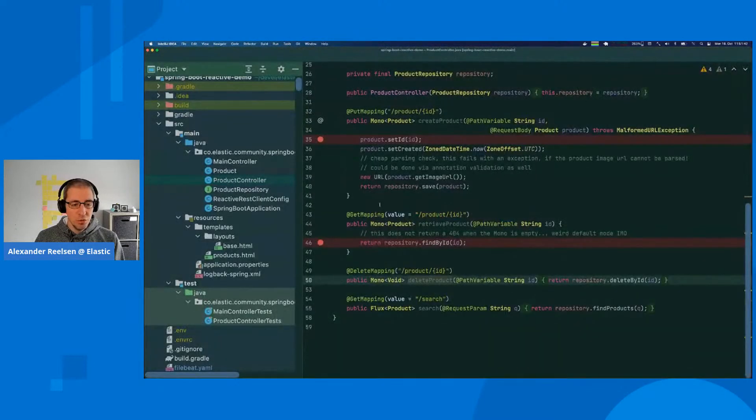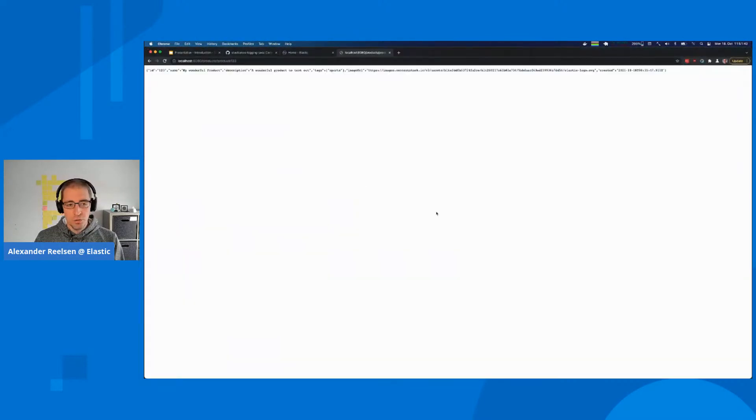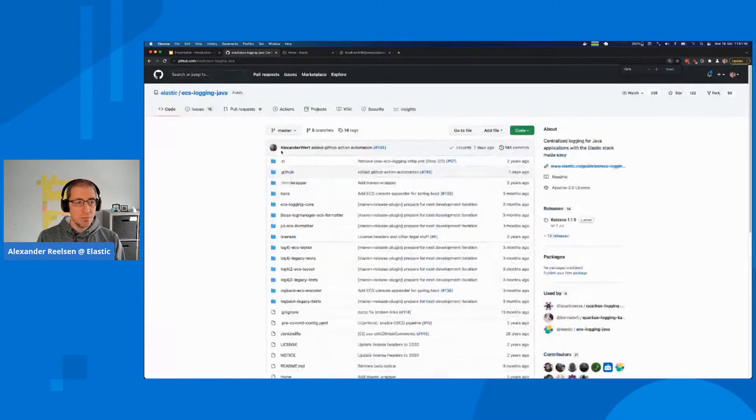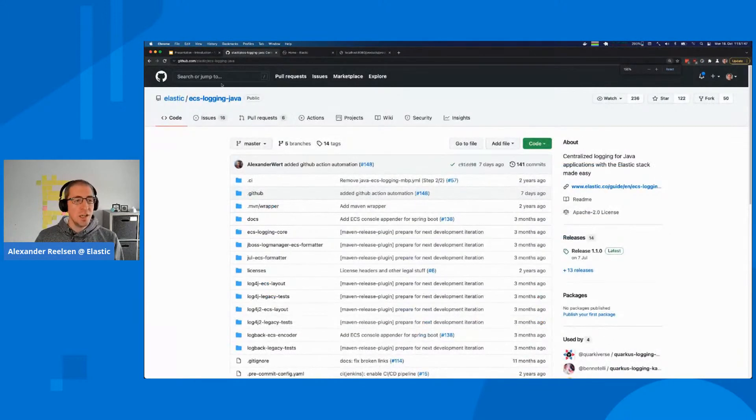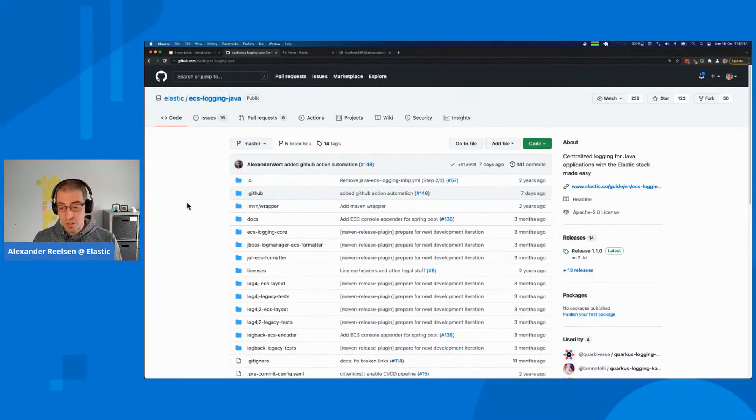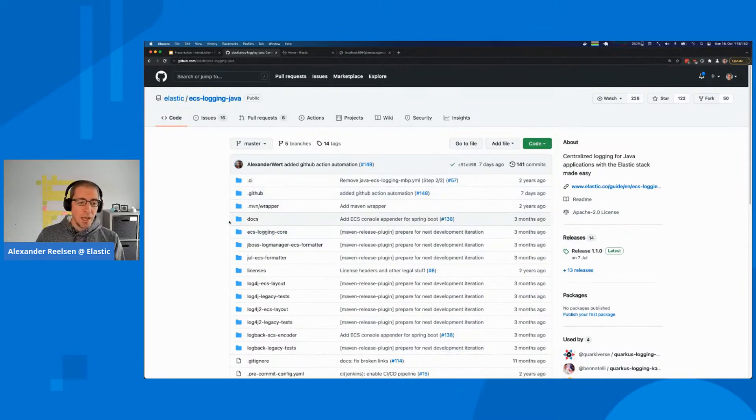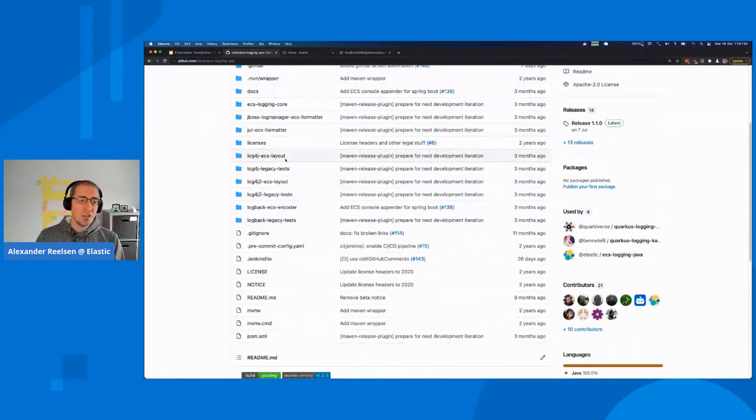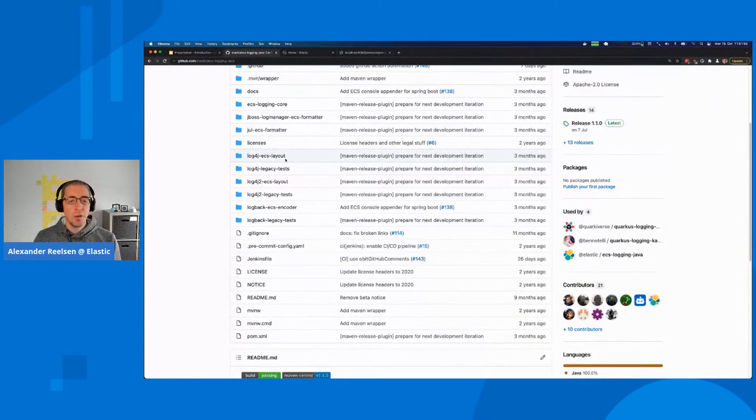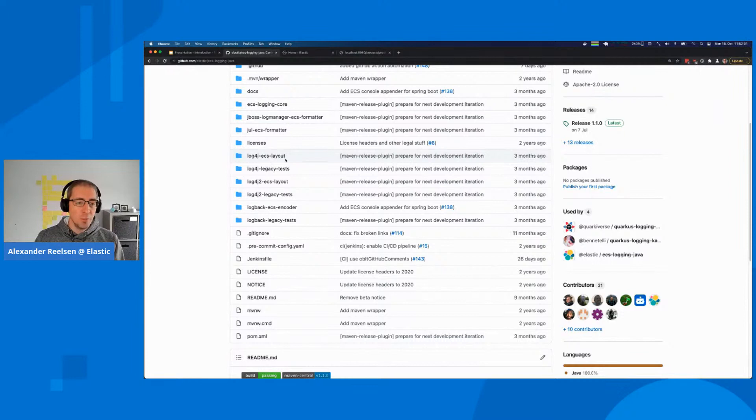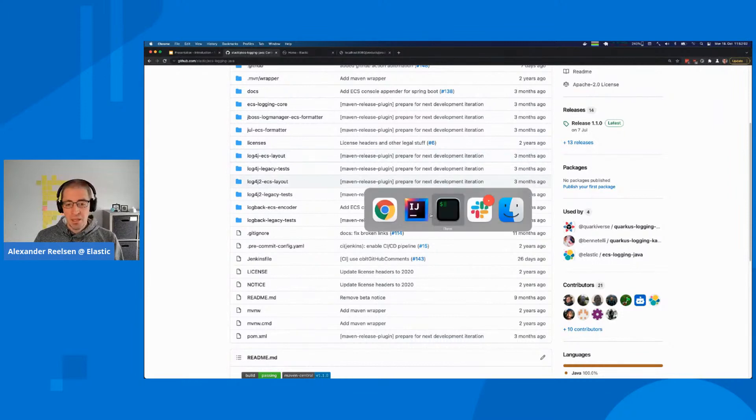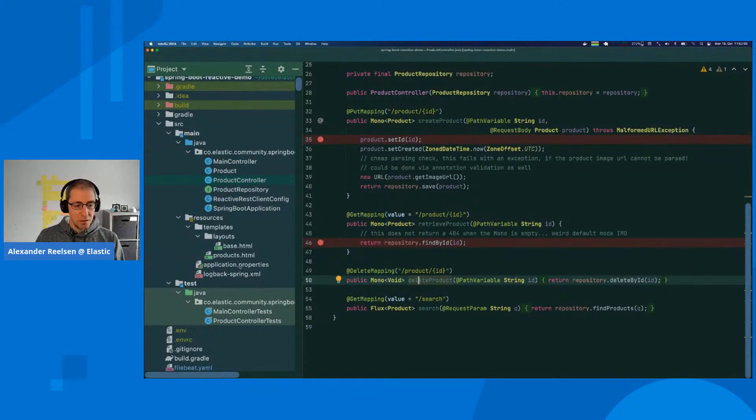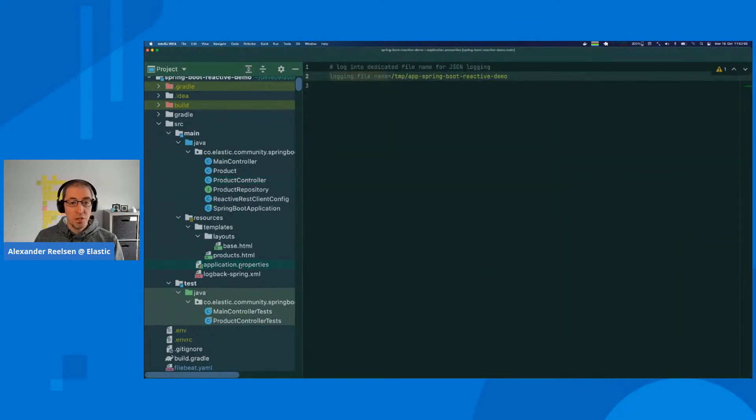You can see here that a wild runtime exception occurs. You see the classic Java exception being in a weird format that is really hard to parse. A common workaround to this problem is to just log everything as JSON. There's a known library called ECS logging Java.